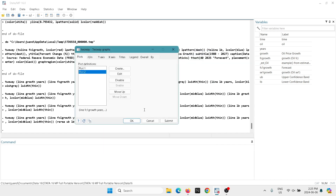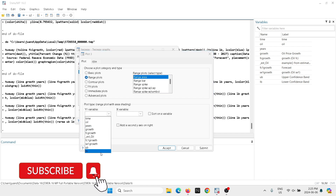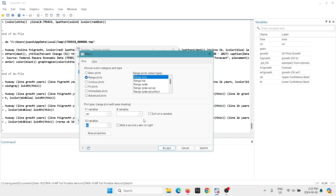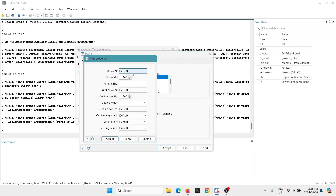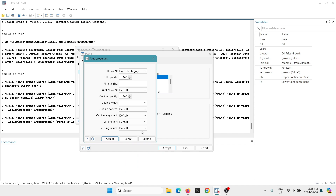To create the range area, we're going to go into Create, then Range Plots, then Range Area. We have to select between which variables this should be — it has to be between the upper bound and the lower bound. The time variable will stay the same. In Area Properties, we're going to select fill color 'light blueish gray'. For fill opacity, we can select 60.